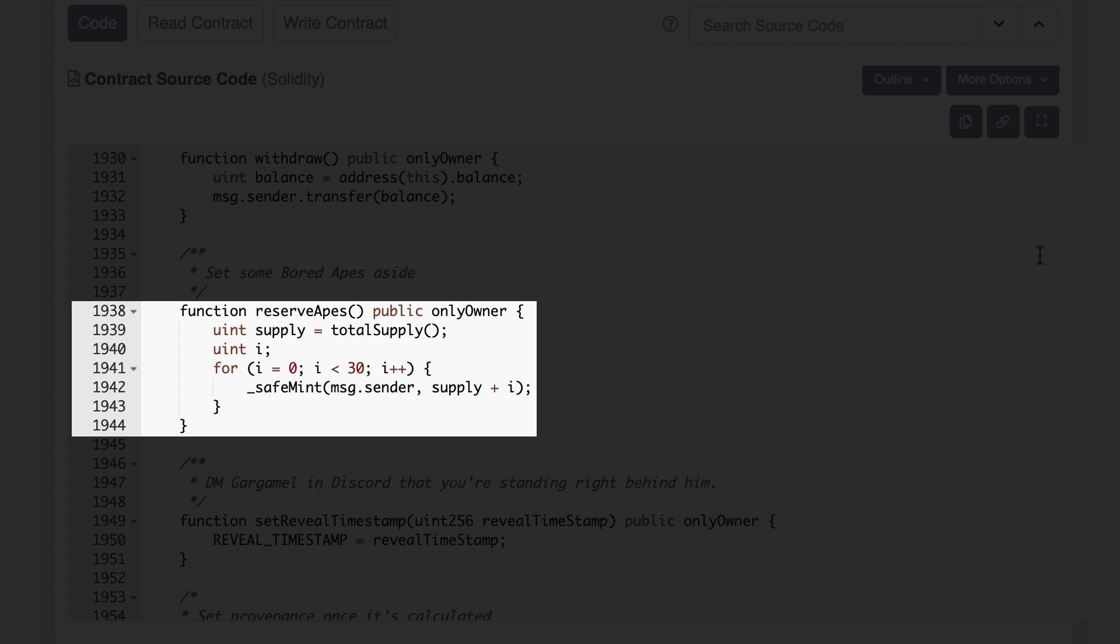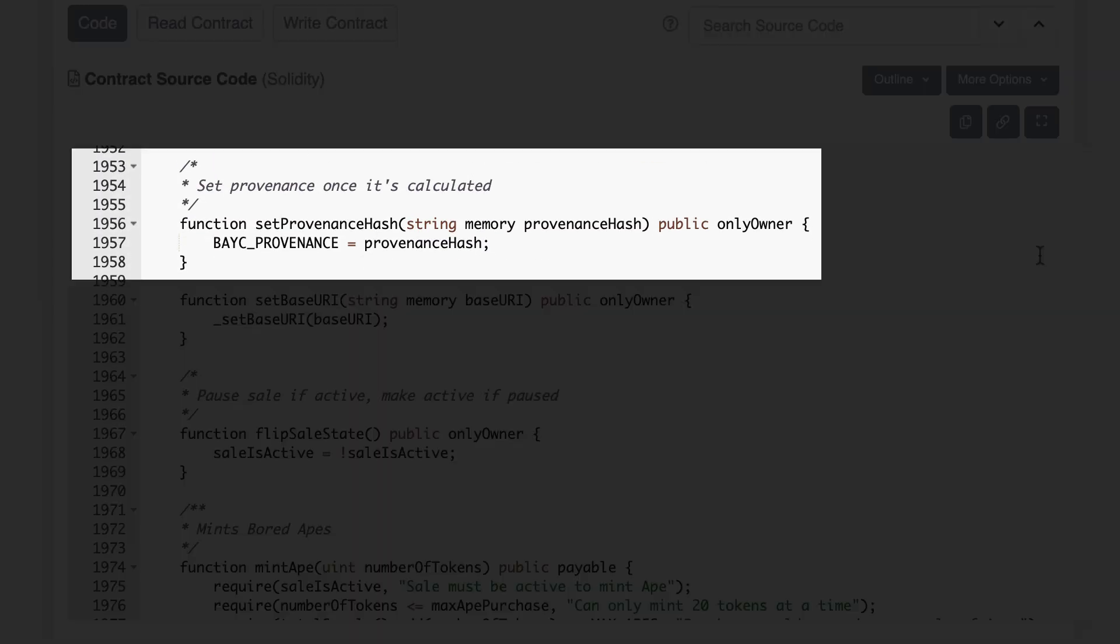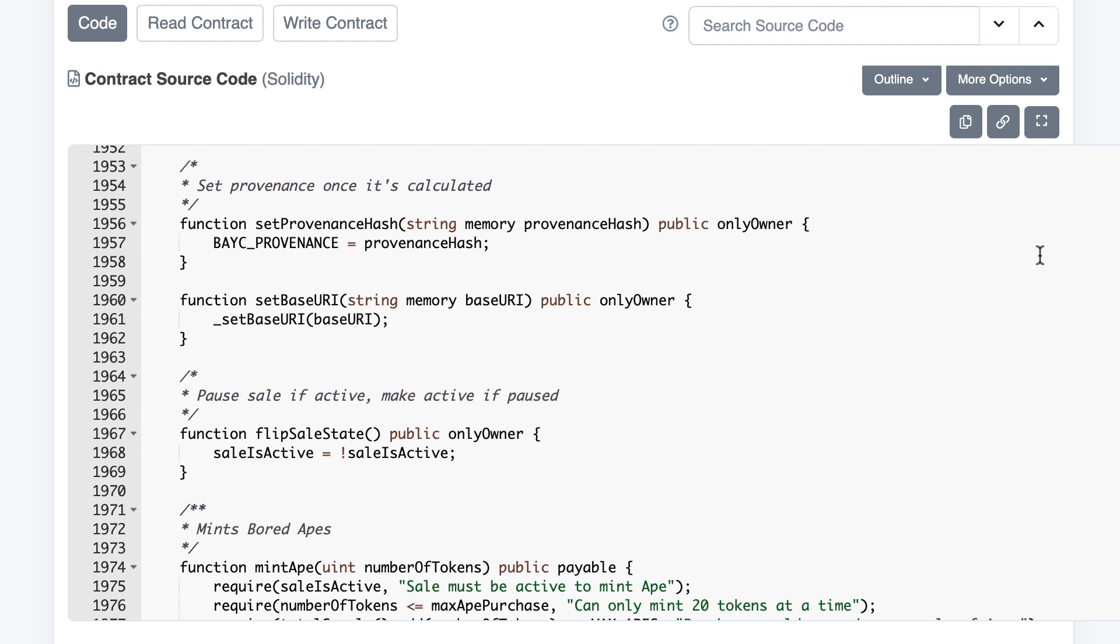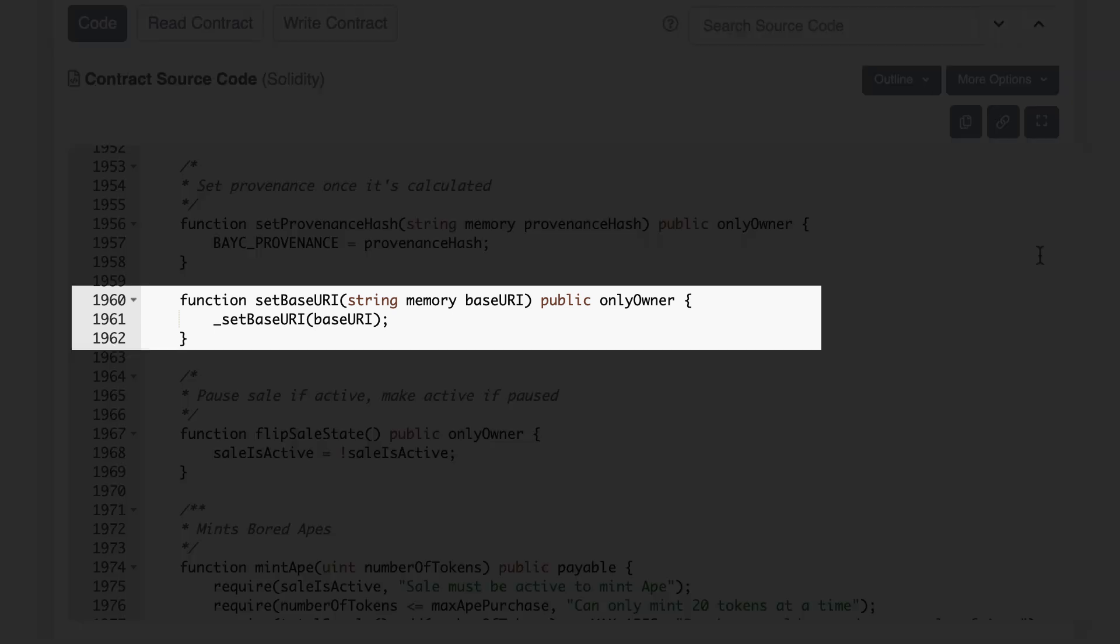This function allows the owner of the contract to mint 30 apes for themselves free of charge. This function is to update the hash of the image containing all the apes. This image is generated and stored outside of the blockchain on IPFS.